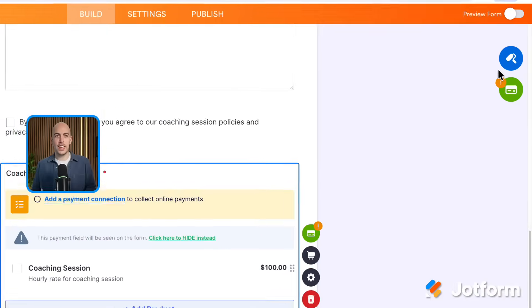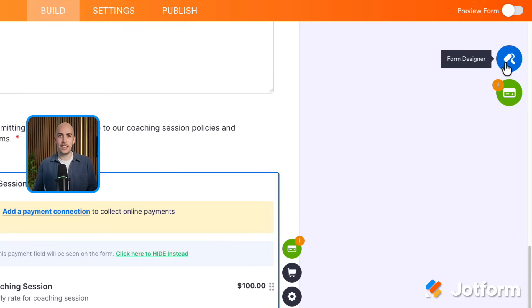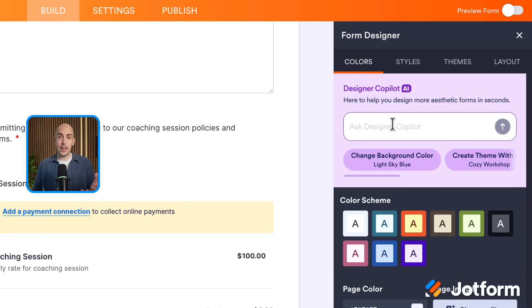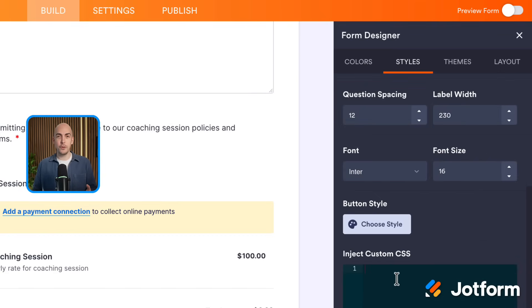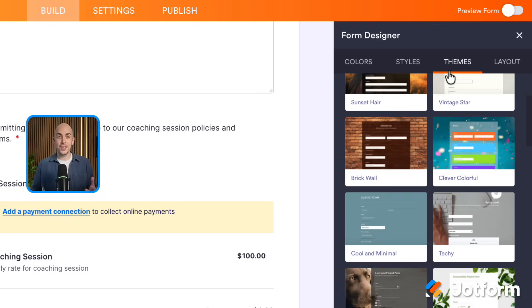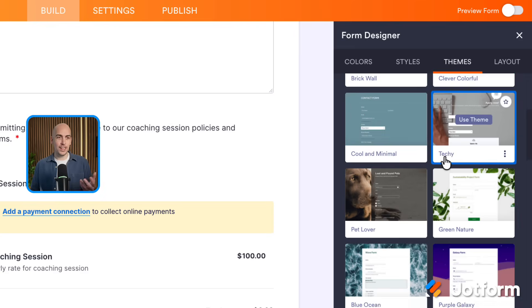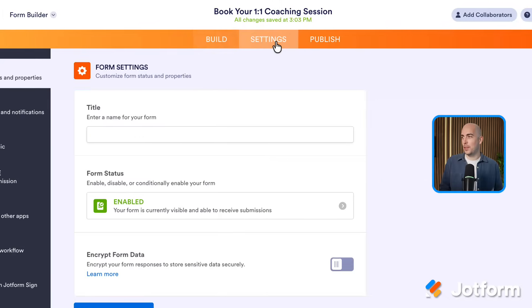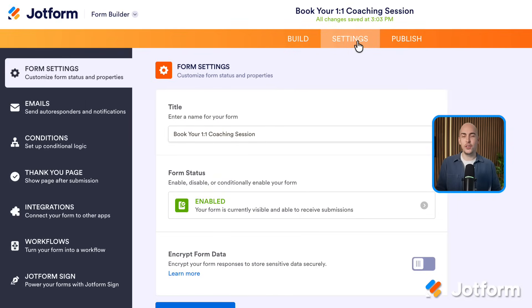The form is in a pretty good place, so now we can make it look how we want to, just like we did in Google Forms. On the top right, we have the form designer button. I can change colors really easily or even use the AI co-pilot to ask for a particular design. In the styles tab, you can even put in custom CSS if you want to. Or more easily, you can just select an existing theme — I quite like this green nature one, so I'm going to click use theme and it updates my form automatically. Now, before we publish this form, let's go and make sure the settings are OK, so I'll go to the settings tab.